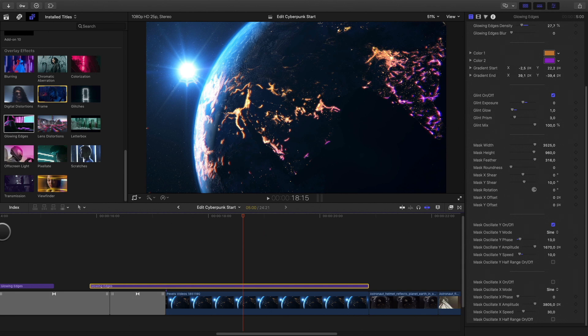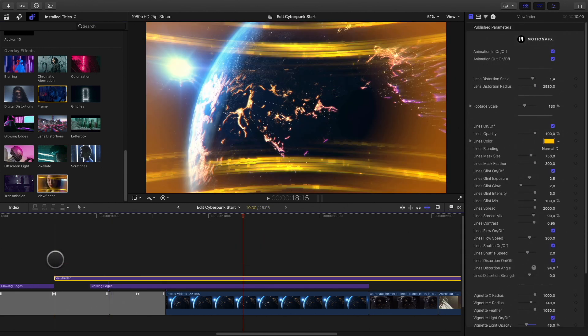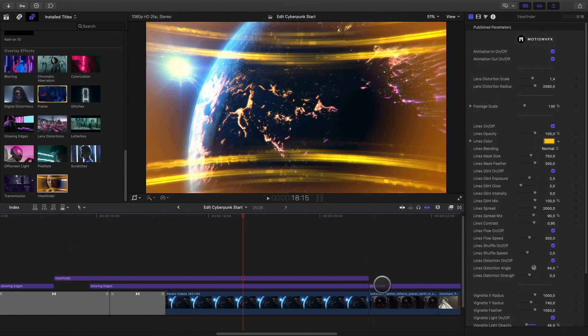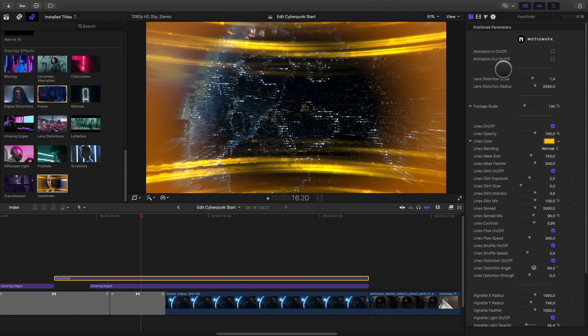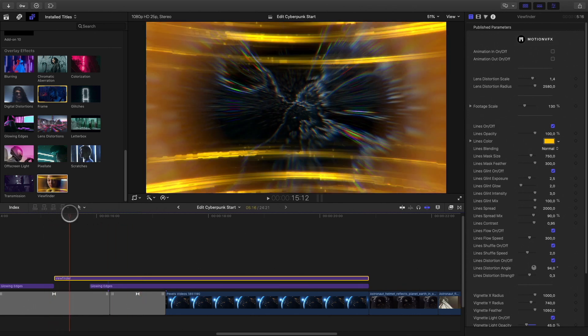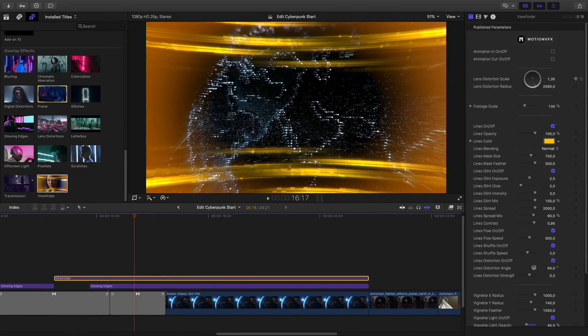In order to show that it's a VR headset view, I will add the viewfinder overlay effect. It will add a VR HUD over my shot. I will quickly change the colors and few parameters.